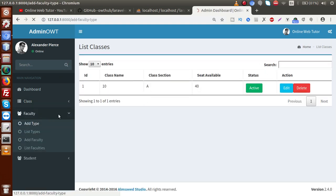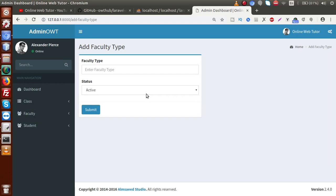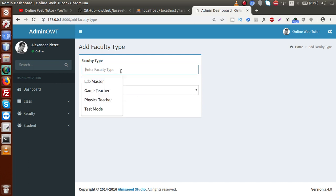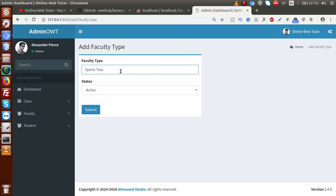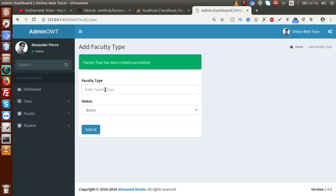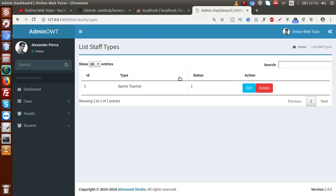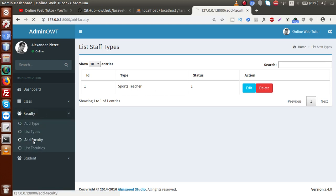Inside the faculty section, we made a sub-menu for 'Add Faculty Type', meaning we can have multiple faculty types in our school — some teachers for sports, some for lecturing, some for the library, and so on. For example, 'Sports Teacher' is a faculty type. After clicking submit the data is submitted, and in 'List Types' you can see all the staff types.